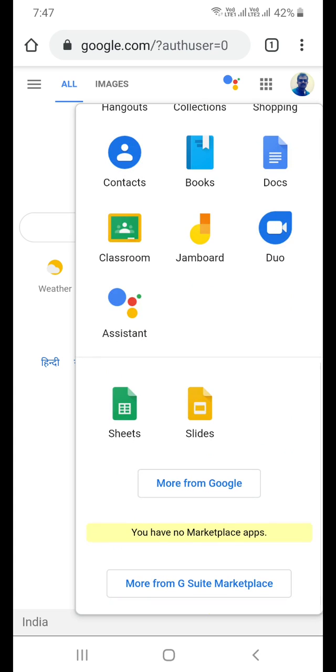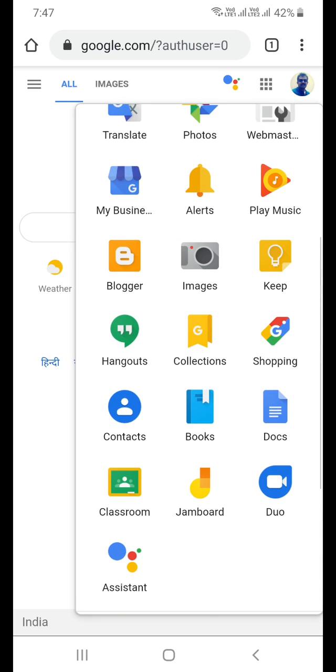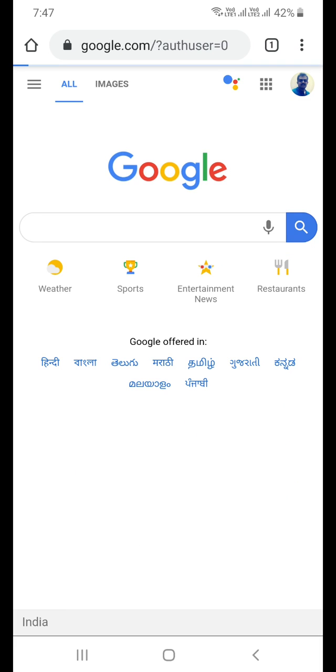This is the browser app collection. So out of which one of this is the Collections app, which is next to Hangouts. I am clicking on that.